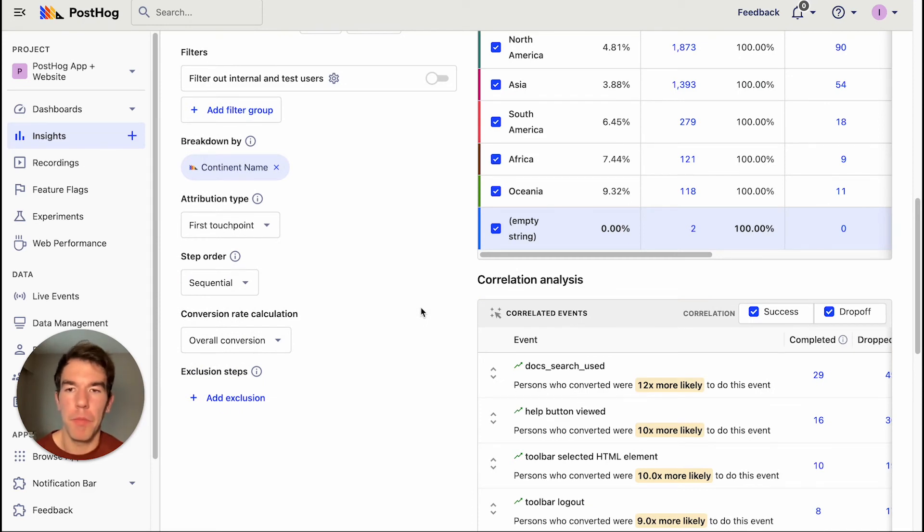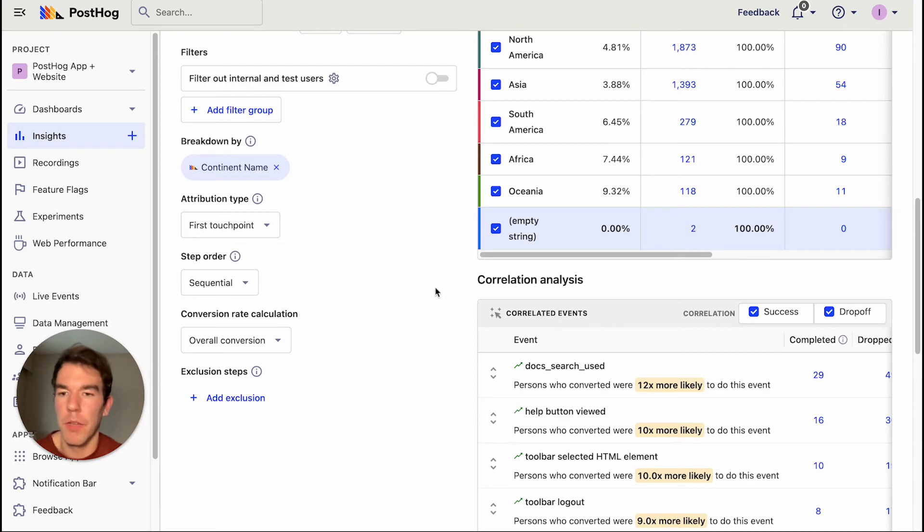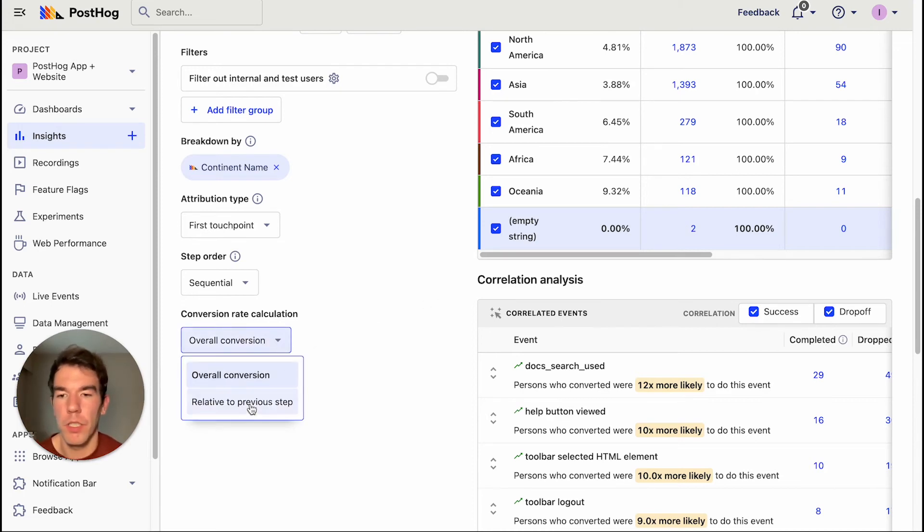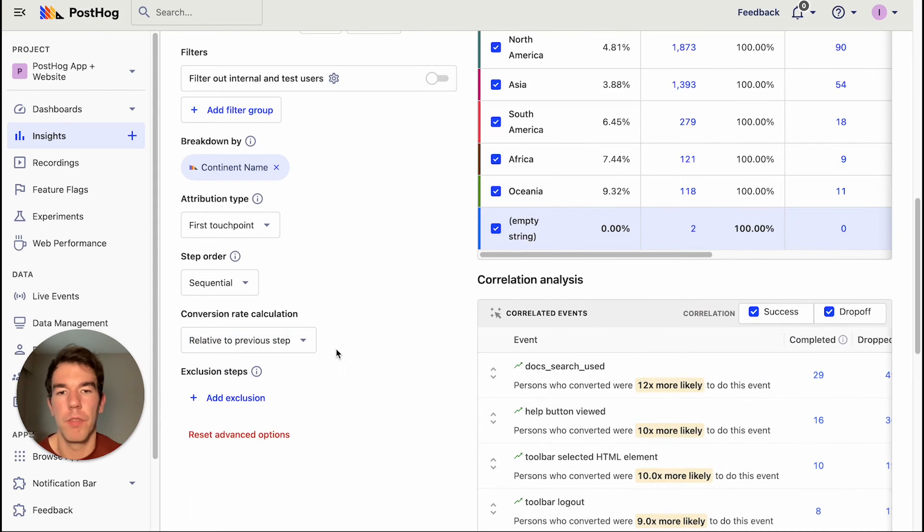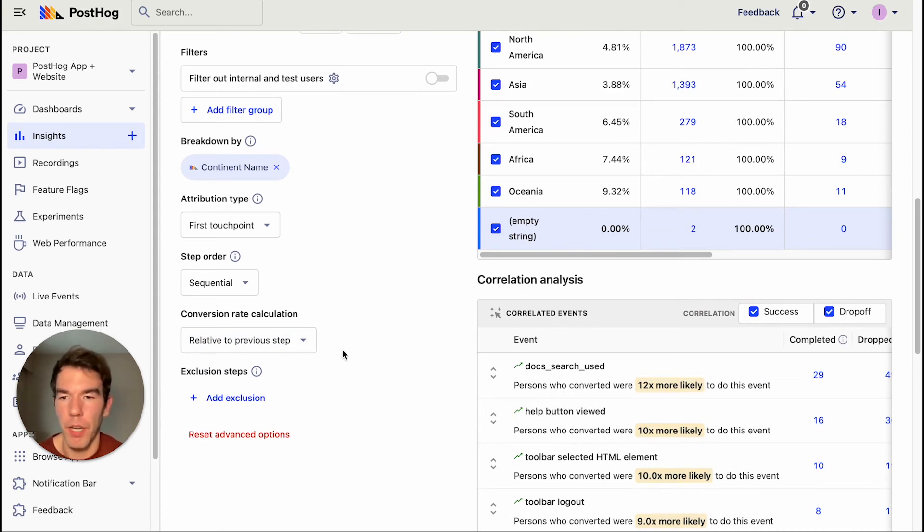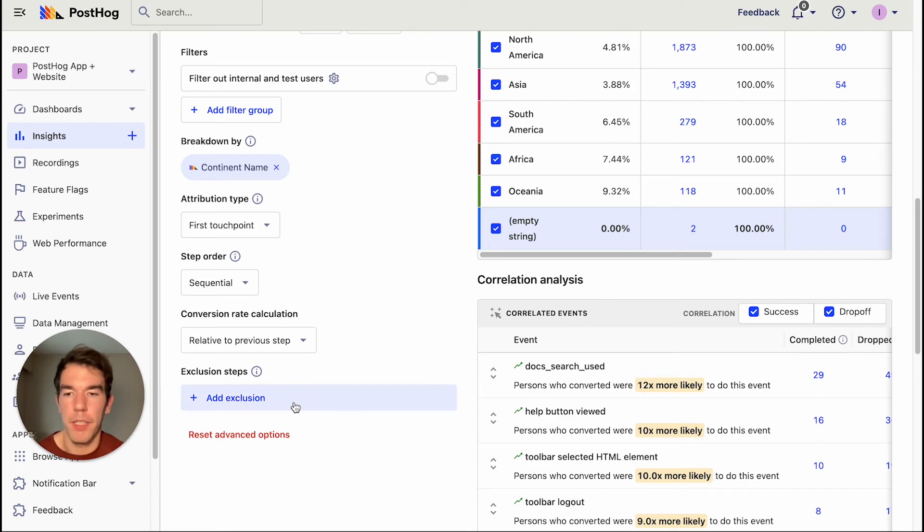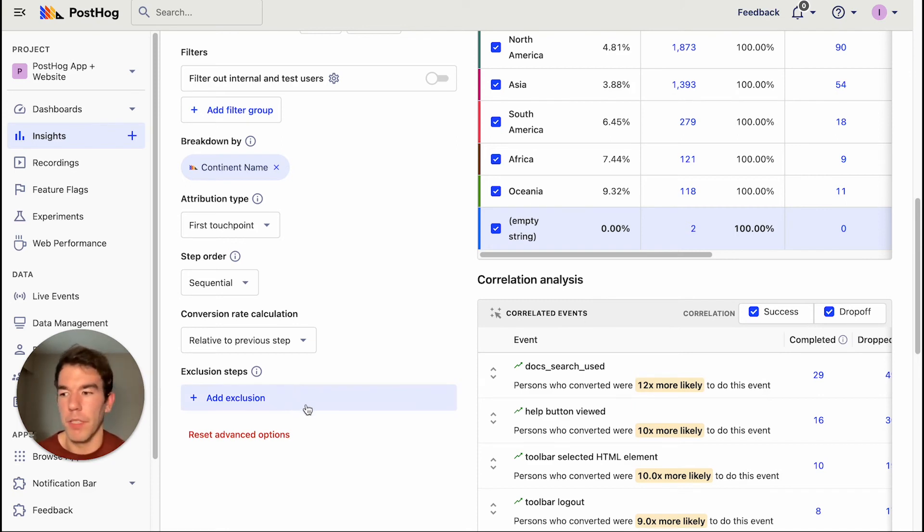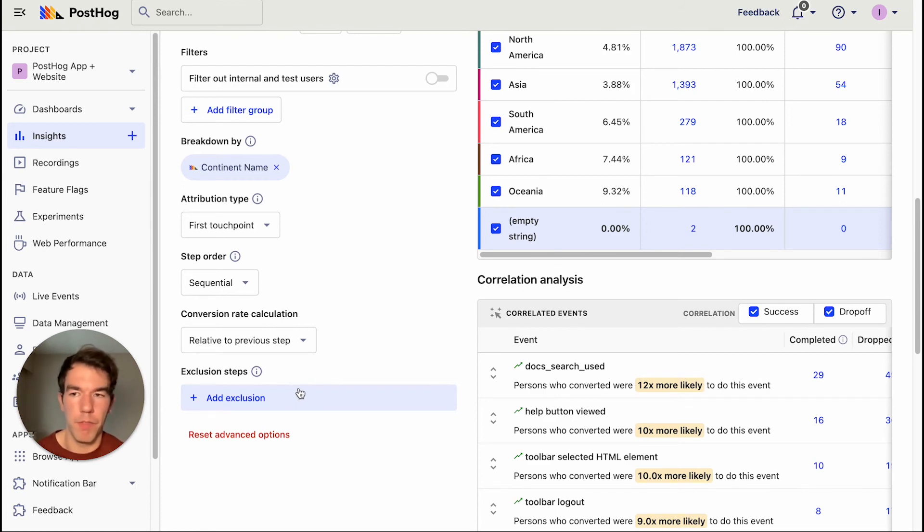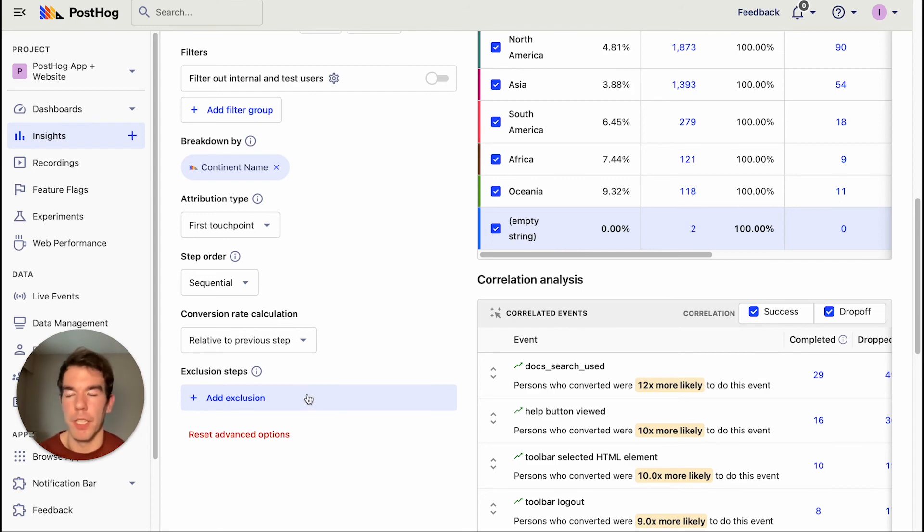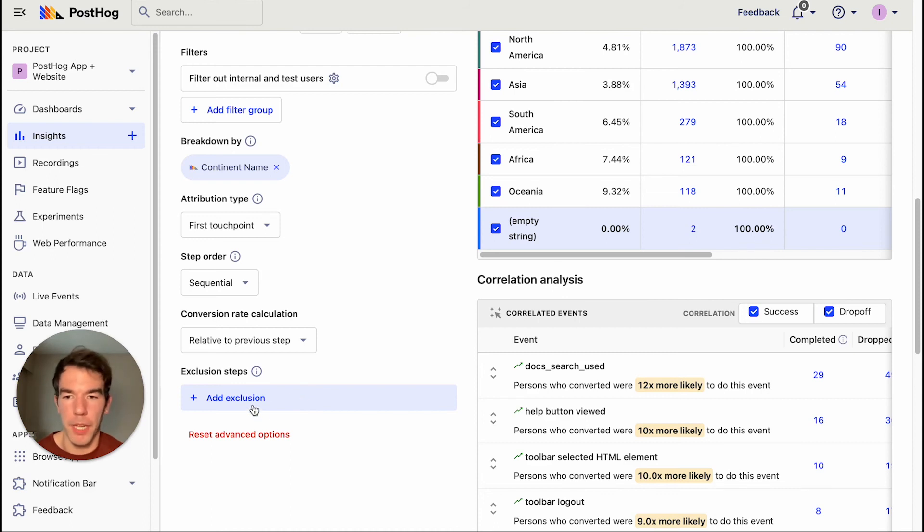So if we had more than two steps in our funnel, we get some more advanced options that we can use. We can use the conversion rate calculator. We can switch this from overall conversion to relative to previous step. And since we only have two, it doesn't matter too much for us, but for larger numbers of steps, this could be useful. We can also add exclusion steps. So this is if we want to exclude different steps and different events from the conversion funnel. So for example, if someone was to go to the support page in between visiting the home page and the tutorial page, we wouldn't want to count them. We can add this as an exclusion step here.